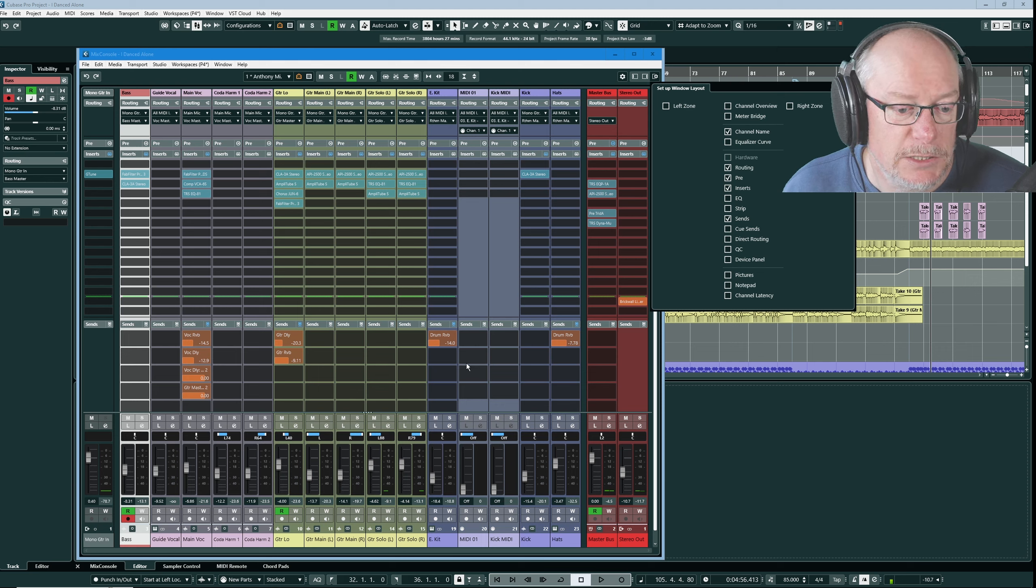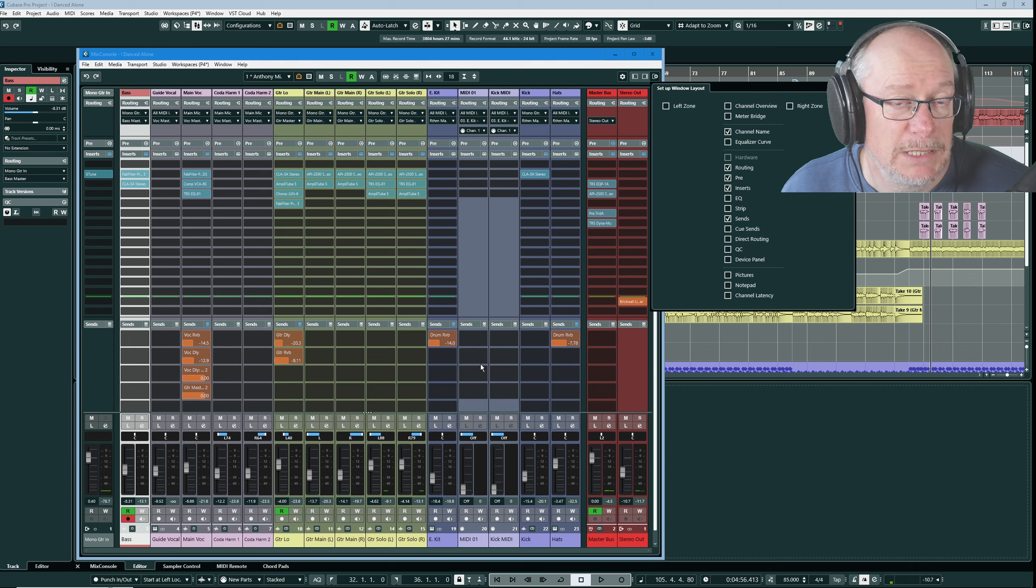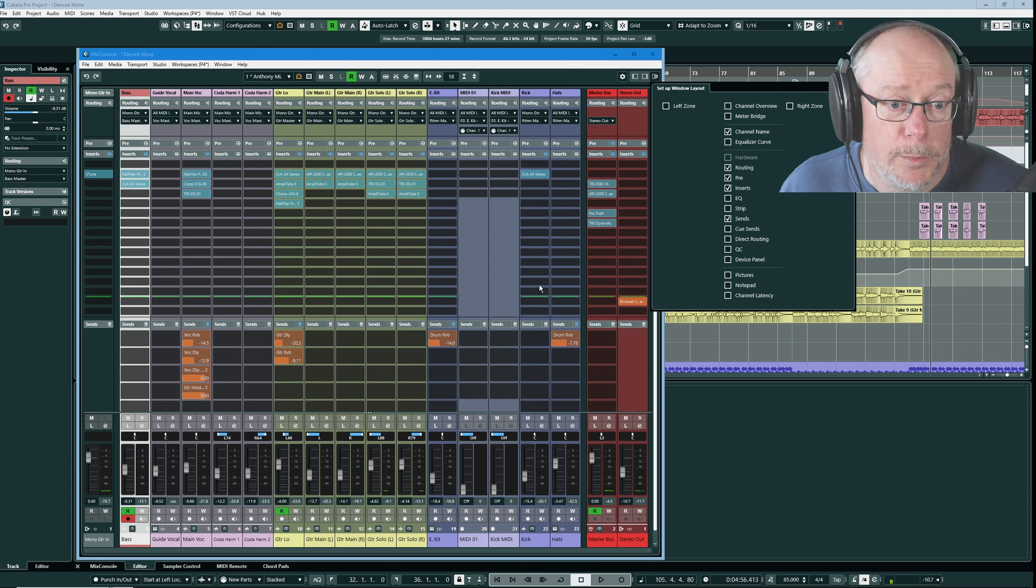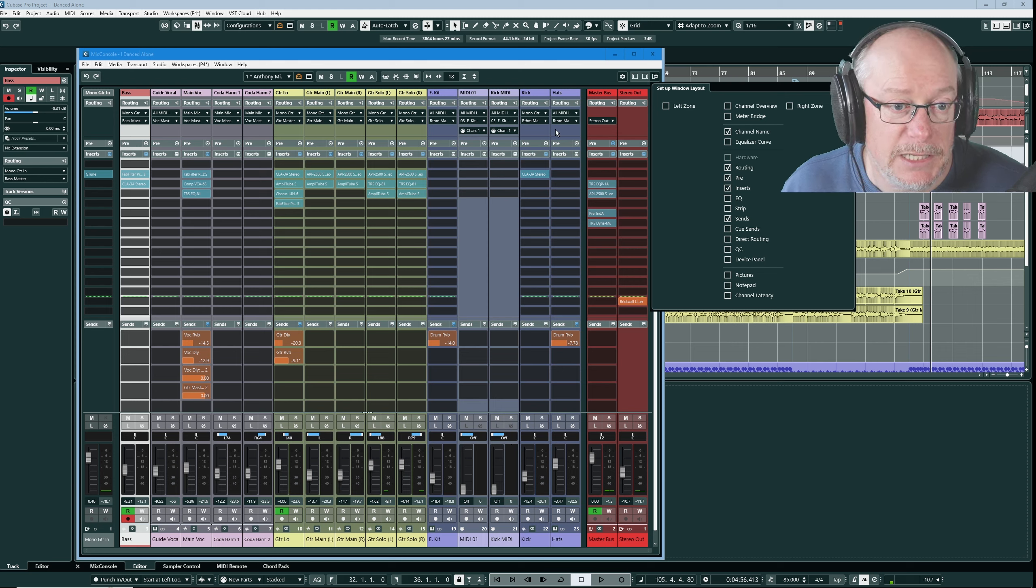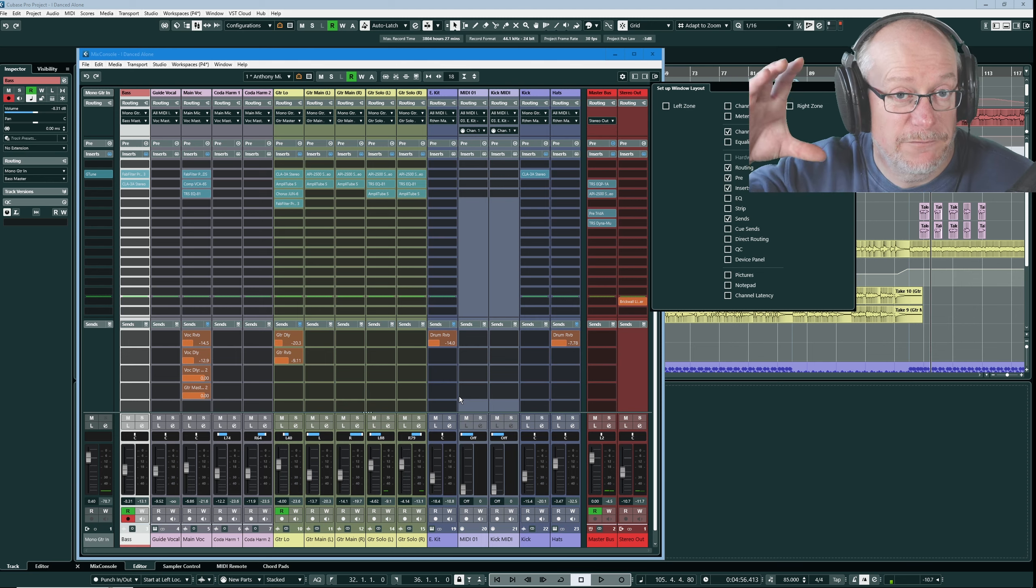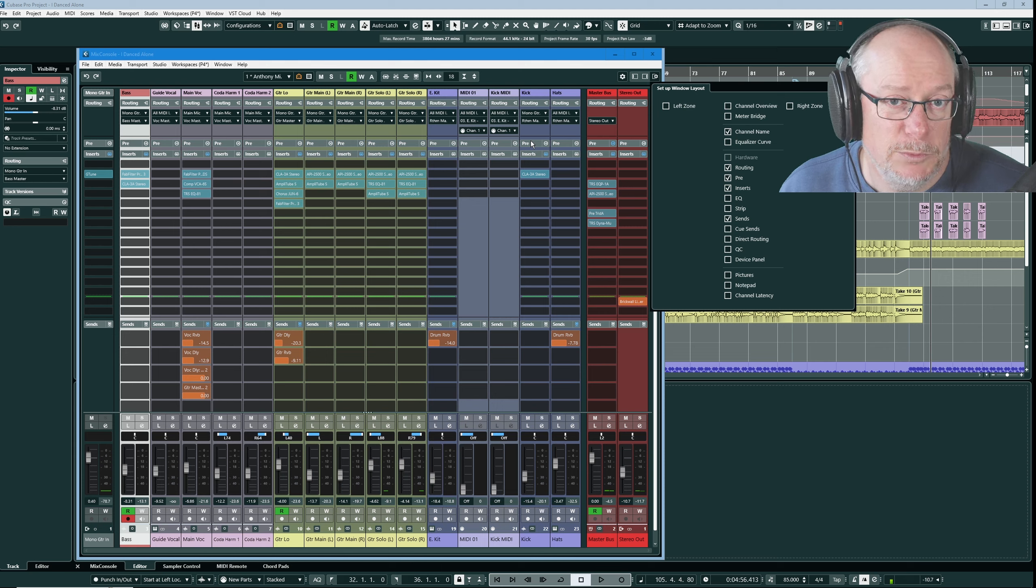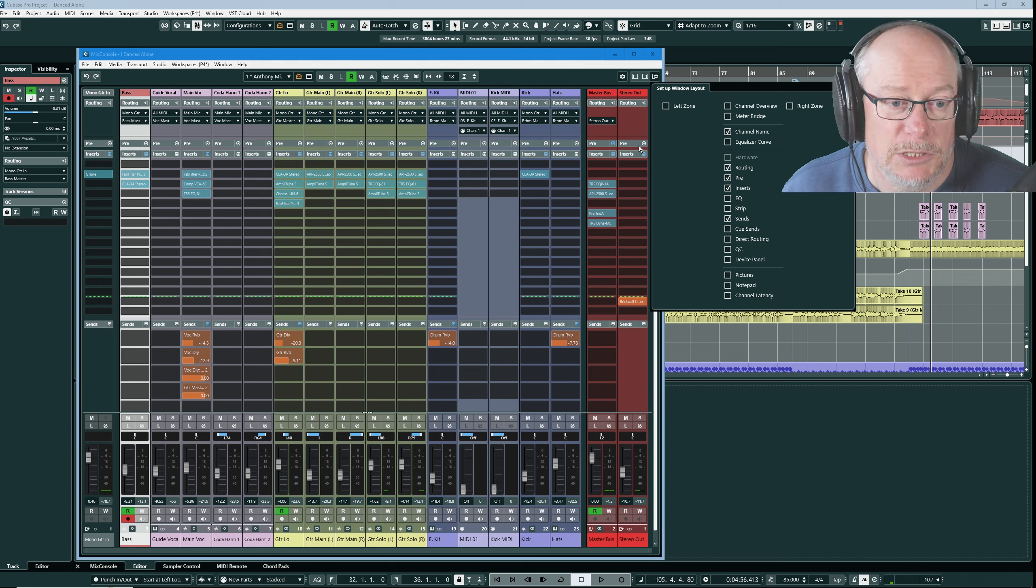The stuff I do want to see I really want to see. Routing, inserts, sends and channel faders are all absolutely critical and I want to see them all of the time and I want to see them open all of the time. Each one of those four sections that I just mentioned is permanently full size visible.